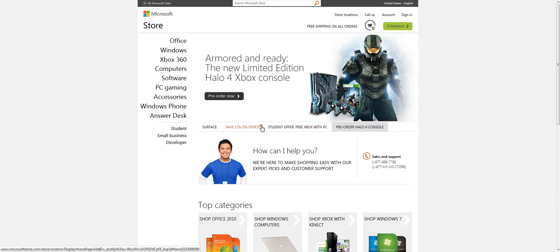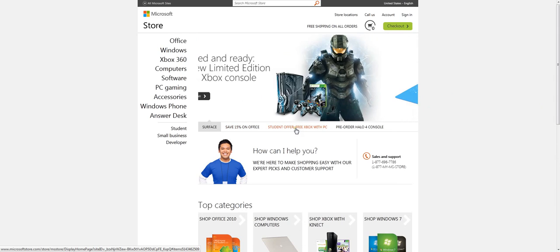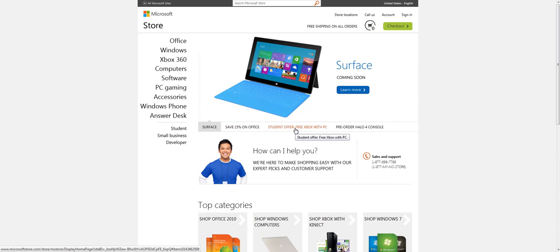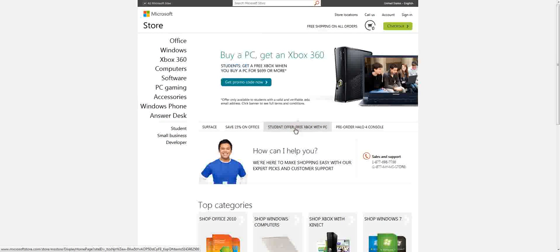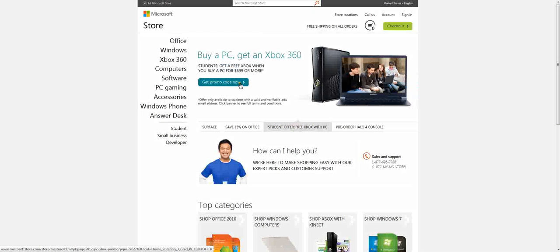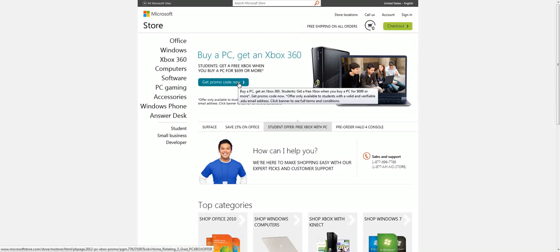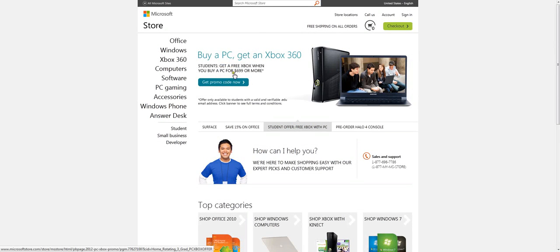When it pops up here, there's a couple of links here on the bottom you can see. Just click the student offer, free Xbox with PC. And you just have to buy a PC for $699 or more, hit get promo code now.